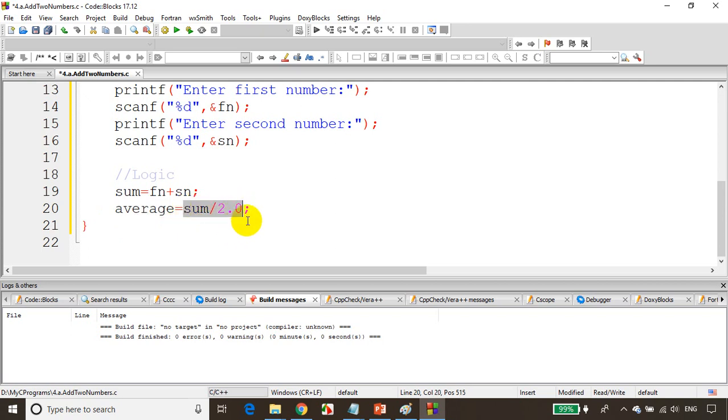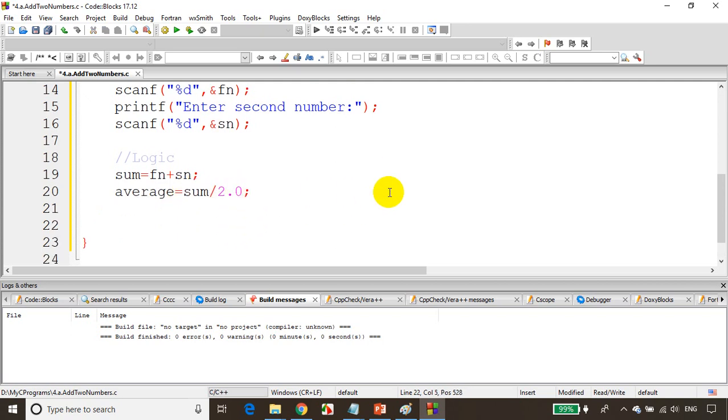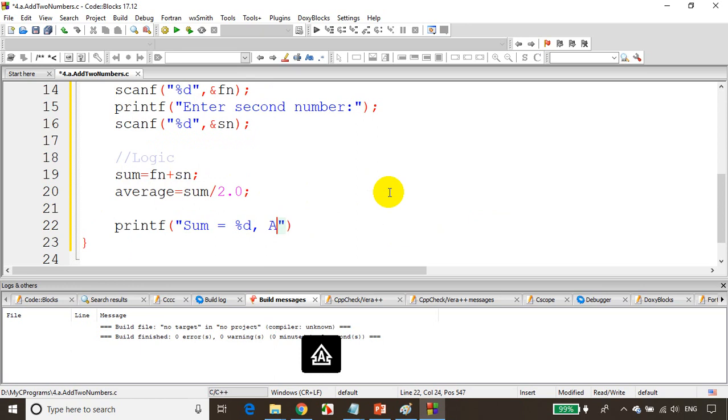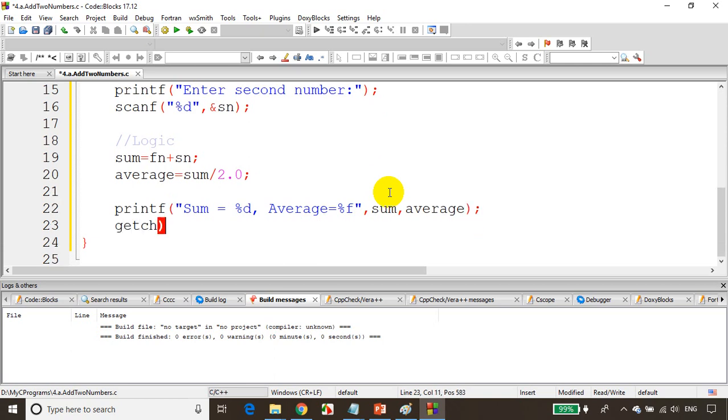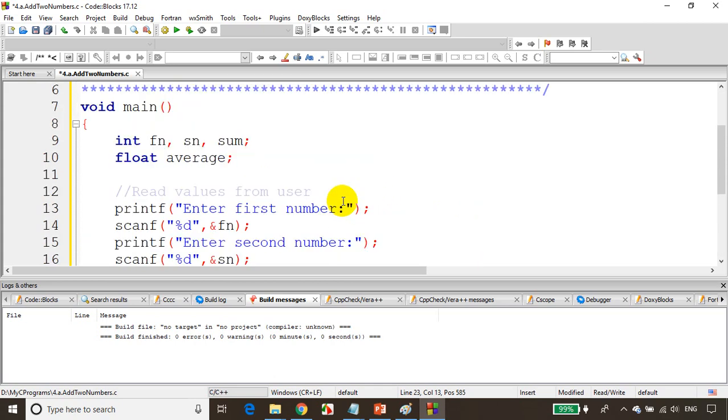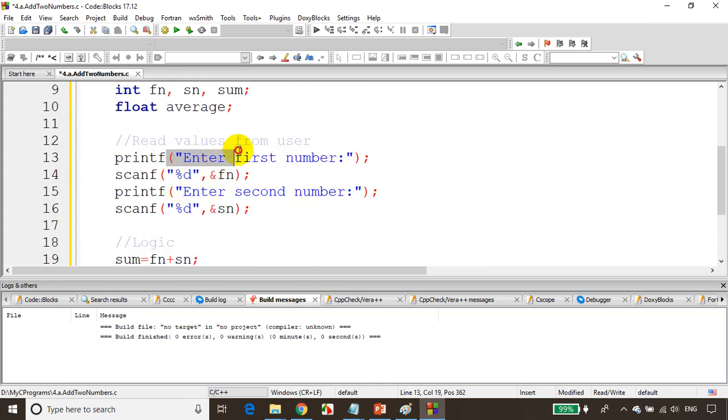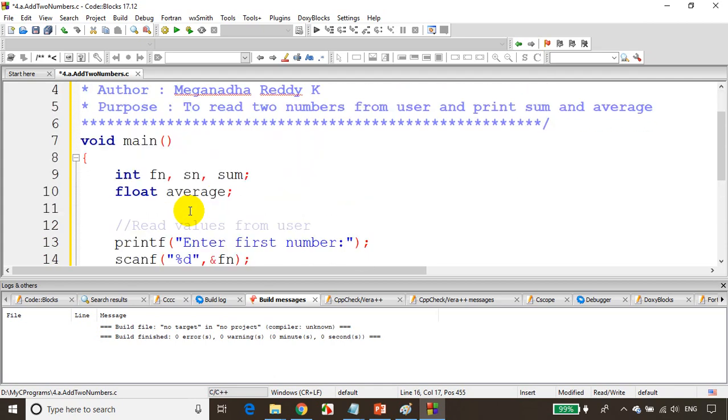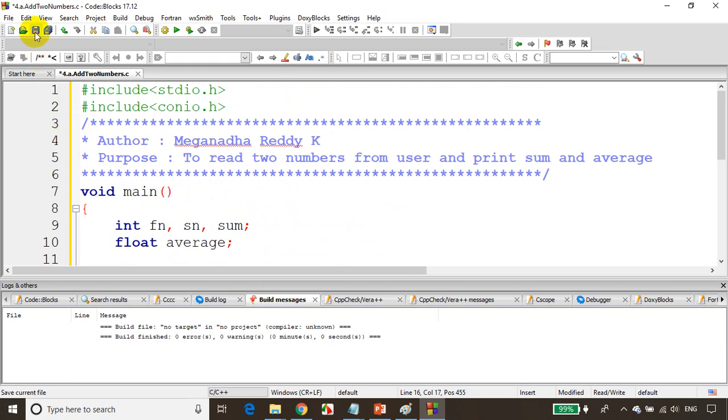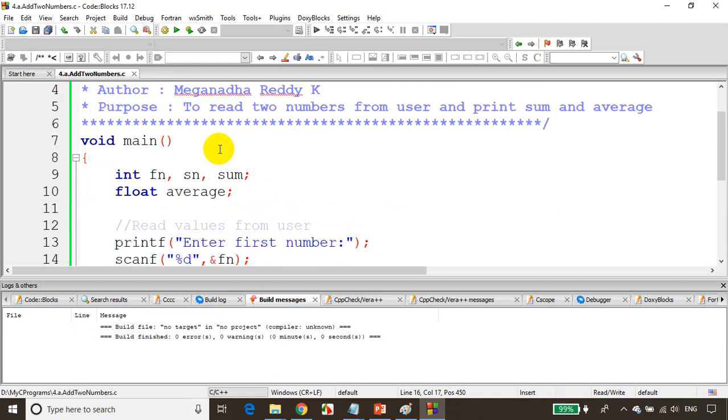Now we need to print the answer. Printf 'sum is equal to percent d', comma, 'average is equal to percent f'. In the first place I want to print sum with percent d, in percent f place I want to print average. Remember to use ampersand in scanf. Let's save this and build it.